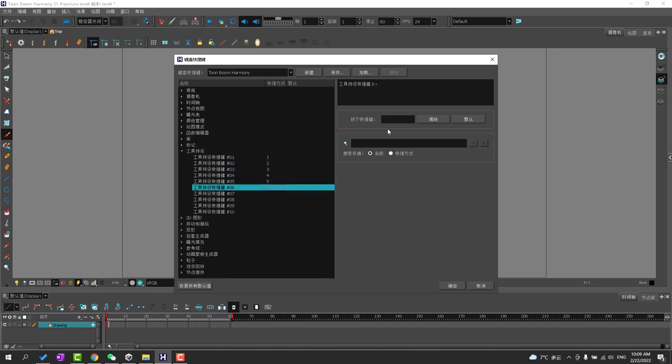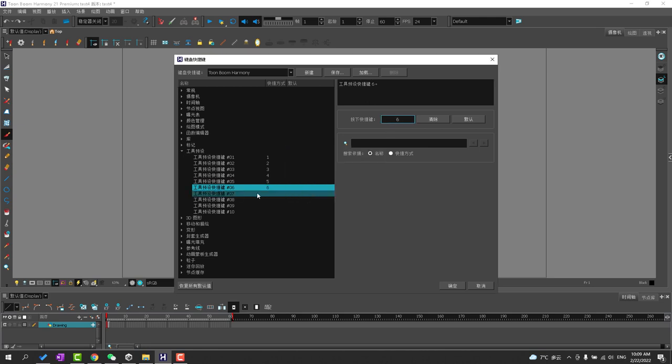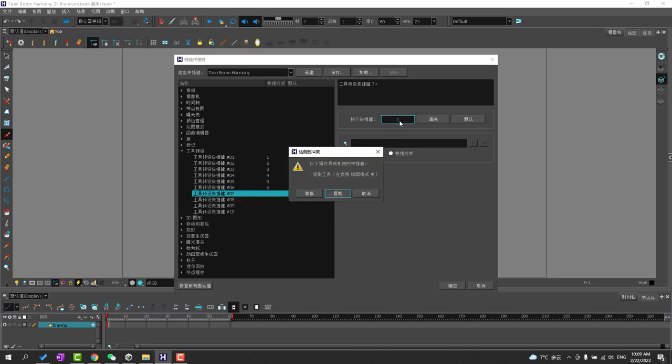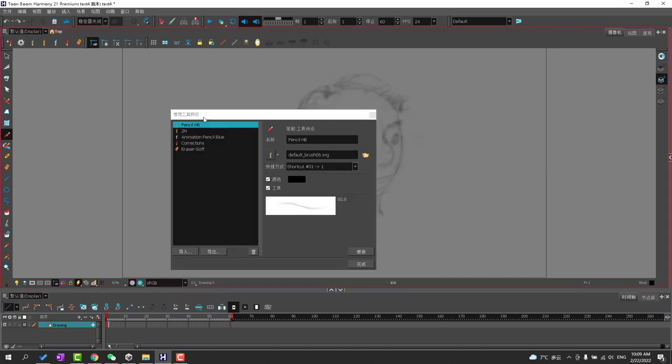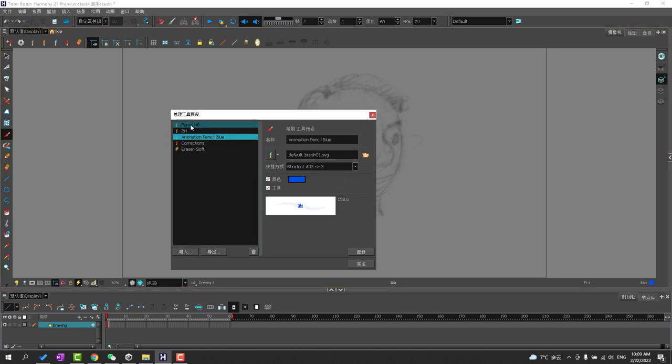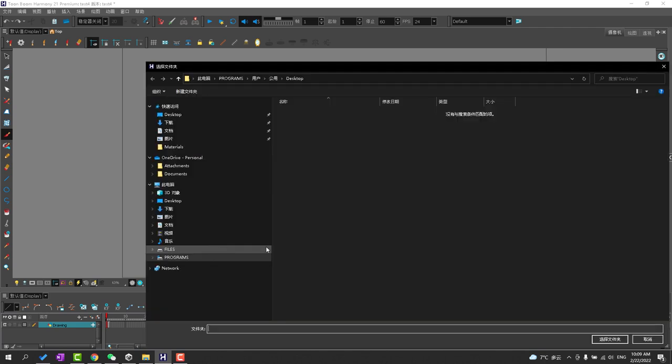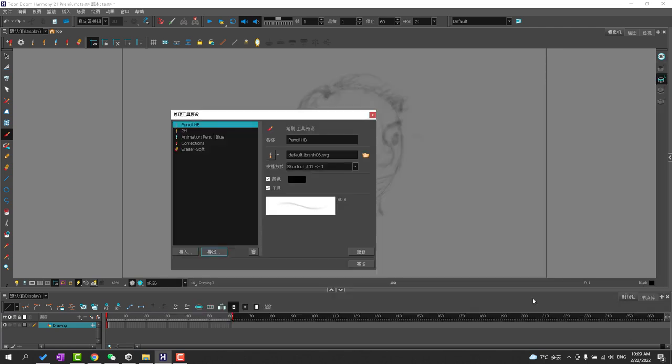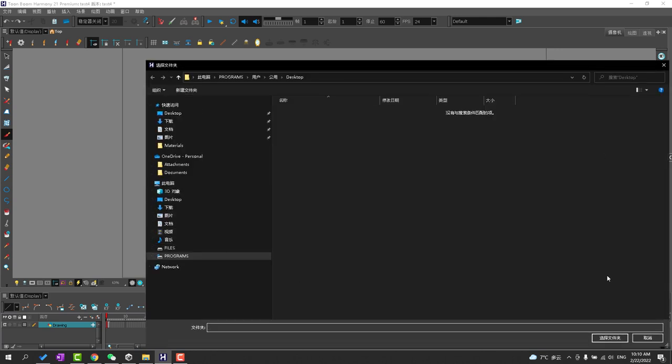You can always go ahead and modify the keyboard shortcuts or the icons as well. You can go ahead and update the brushes if you want to. You can go ahead and update your brushes as well as import and export your brush configuration here using this panel.